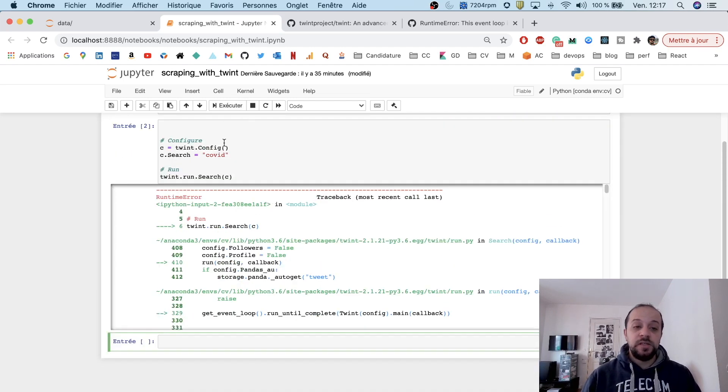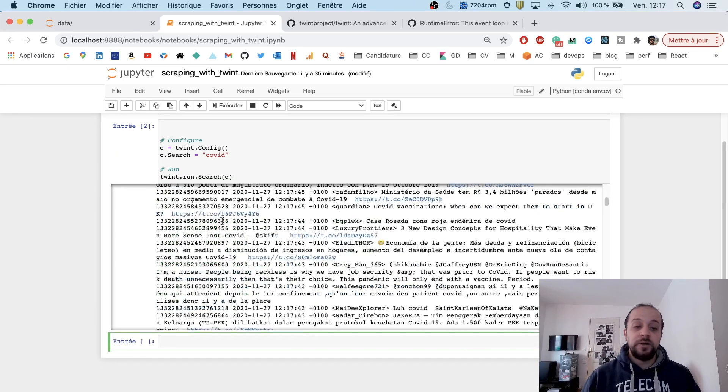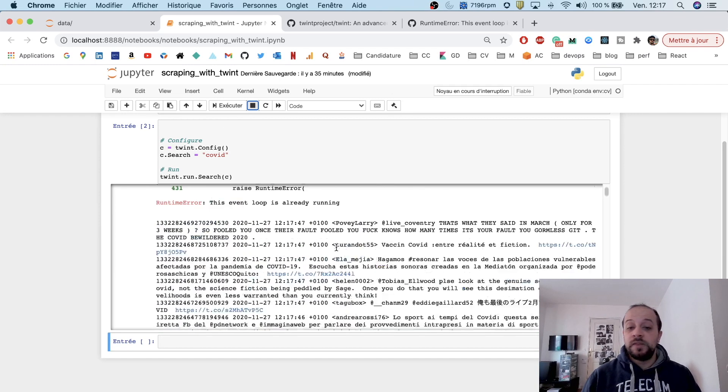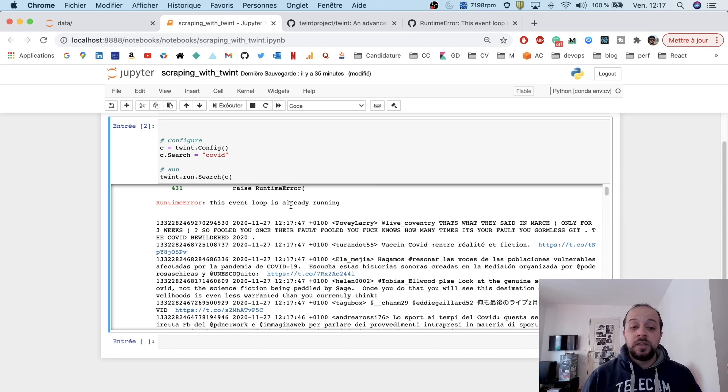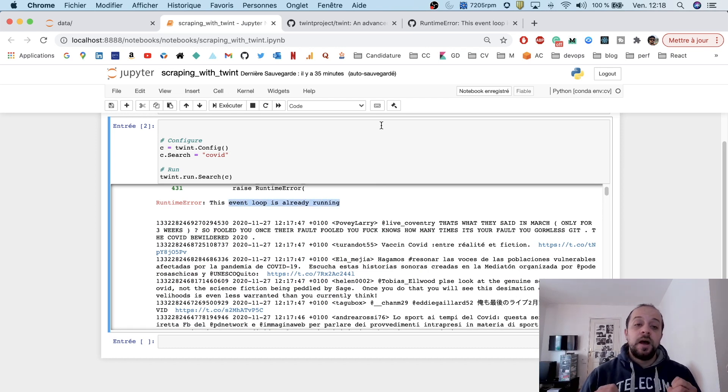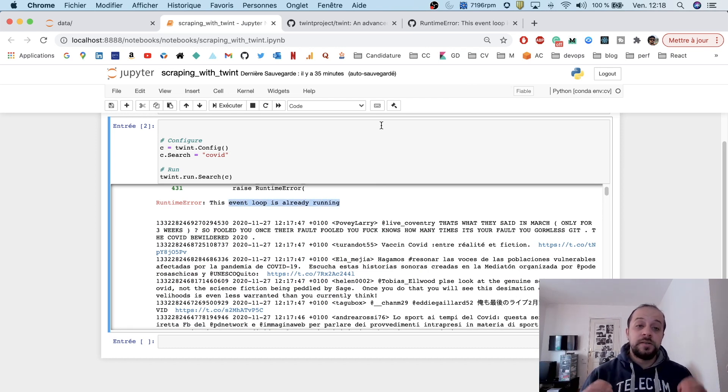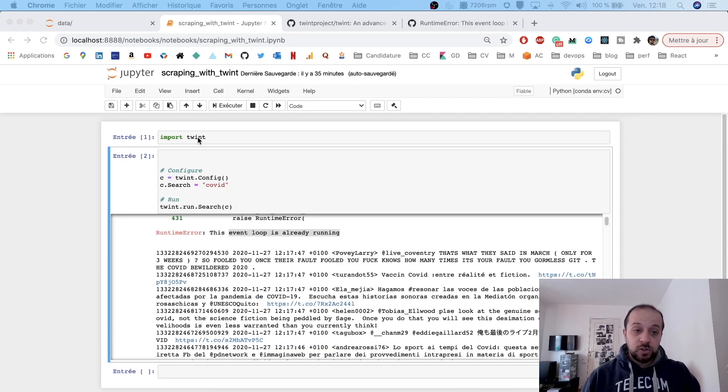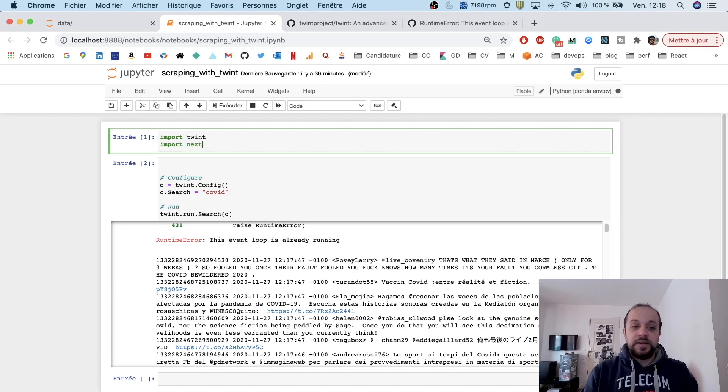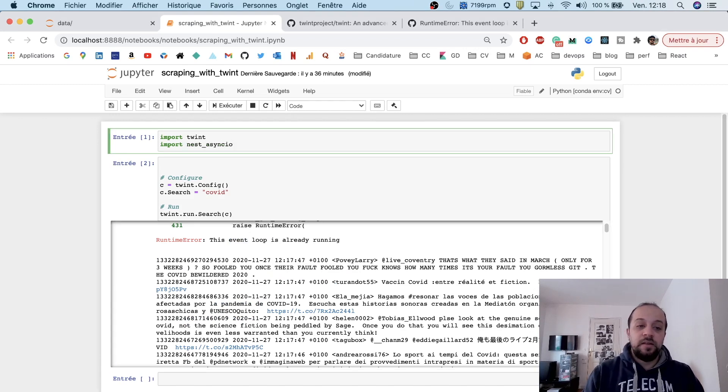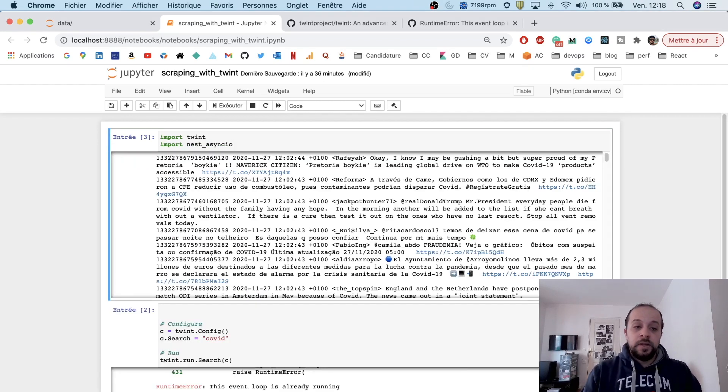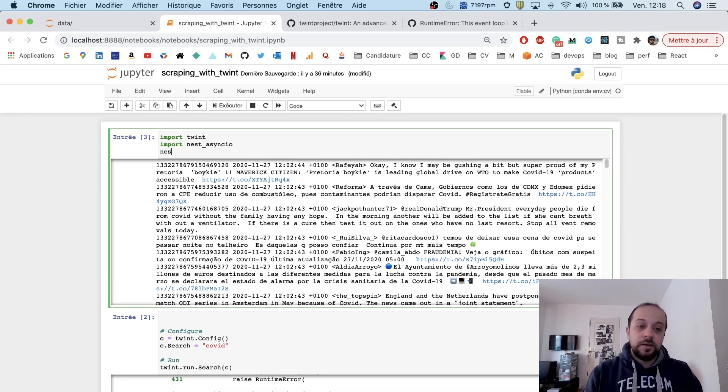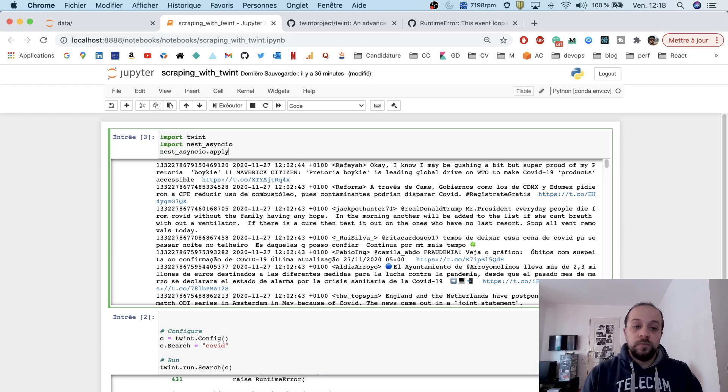As you see, we have an error and yet we are getting some data. But we can circumvent this error by importing a package. To make our Twint package run inside the Jupyter notebook, we'll have to import a package called nest_asyncio, and then we'll have to call the apply method: nest_asyncio.apply().